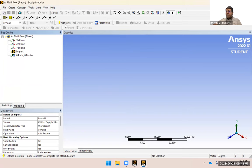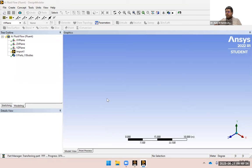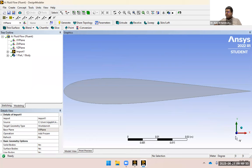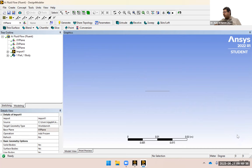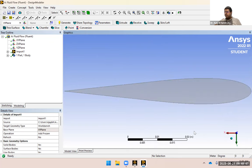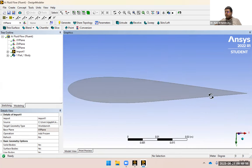Let's start by clicking Generate. It says 'generating feature 4 of 4 — import 1', so it's importing the geometry we already edited in SpaceClaim. Now we can see the geometry with no triangles and we can work with it. I'm going to look at it along the z-axis — click on Z to get the view I'd like.